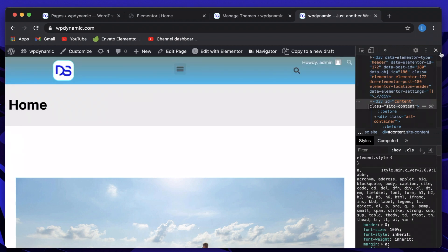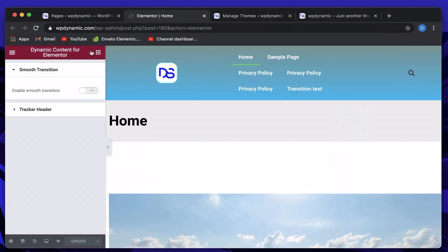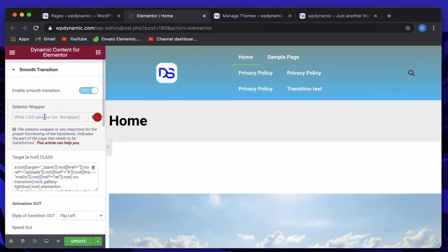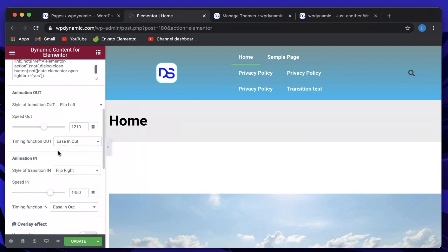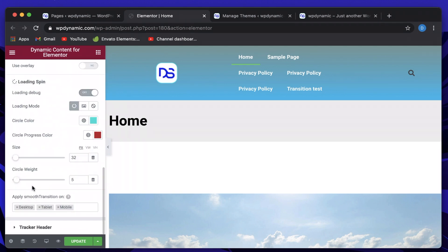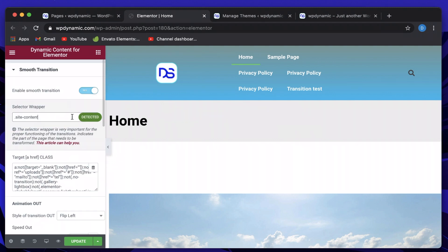I'll minimize the inspector. Since it's a class, I need to put a dot before it and paste the class name. When I enter the class name along with the selector, it turns green — indicating that this class exists on your site structure. So I'll enter the class name and hit Update.